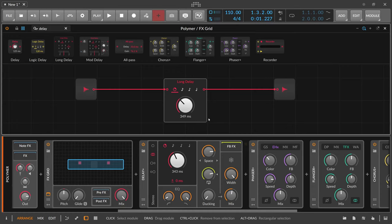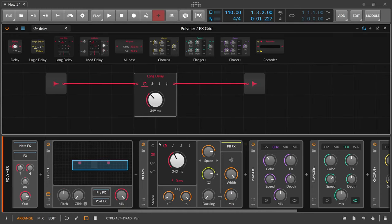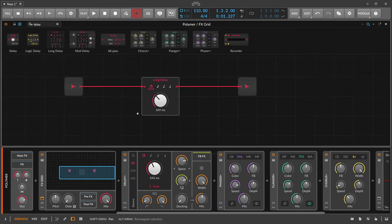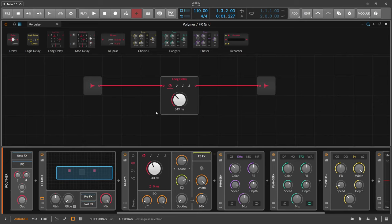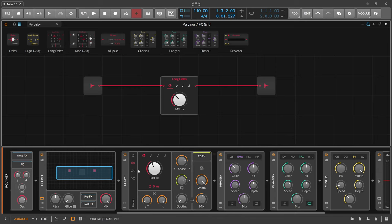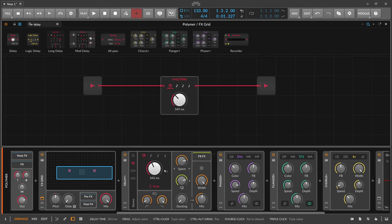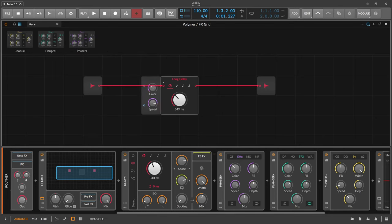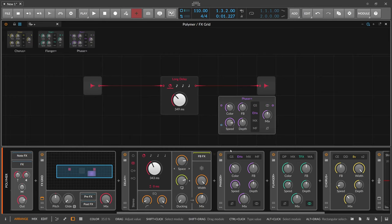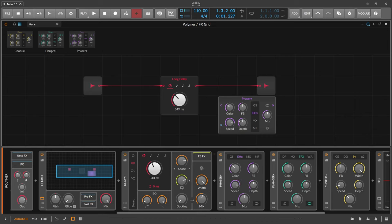Someone on Reddit today asked how to get Delay Plus into the grid, and my answer was that Delay Plus is a grid device - it doesn't make sense to bring it into the grid because it's already made of grid modules. Phaser Plus, on the other hand, is available as a special device you can search for and add, because it is not a grid device in the background.